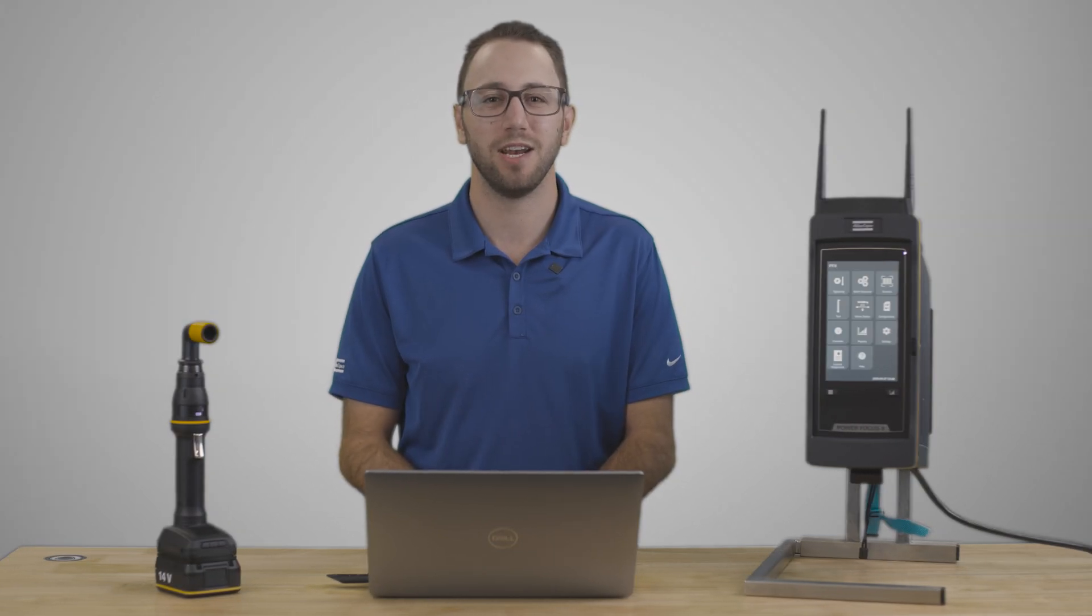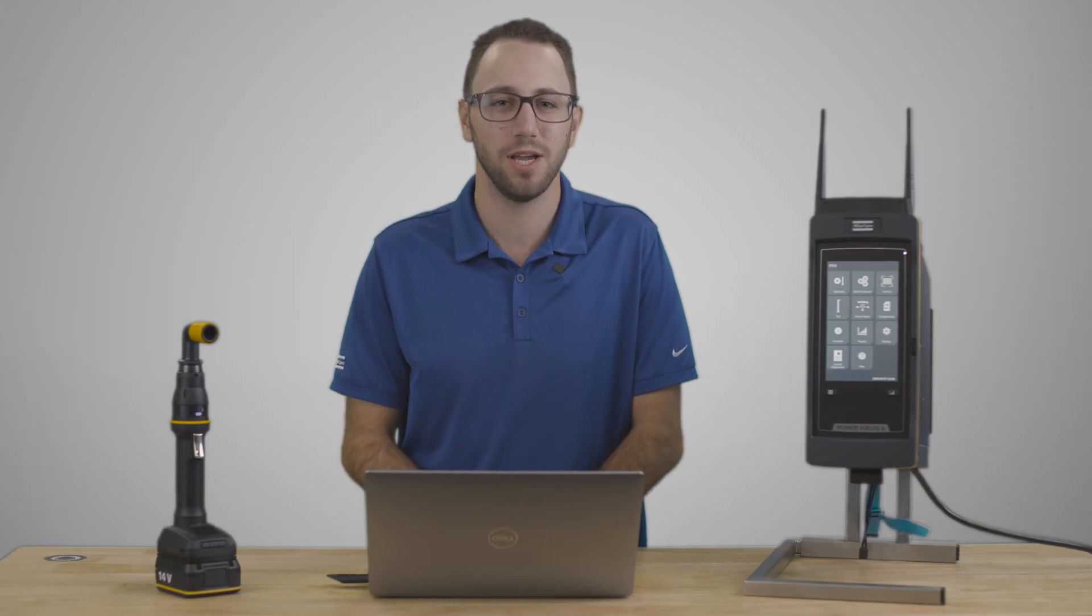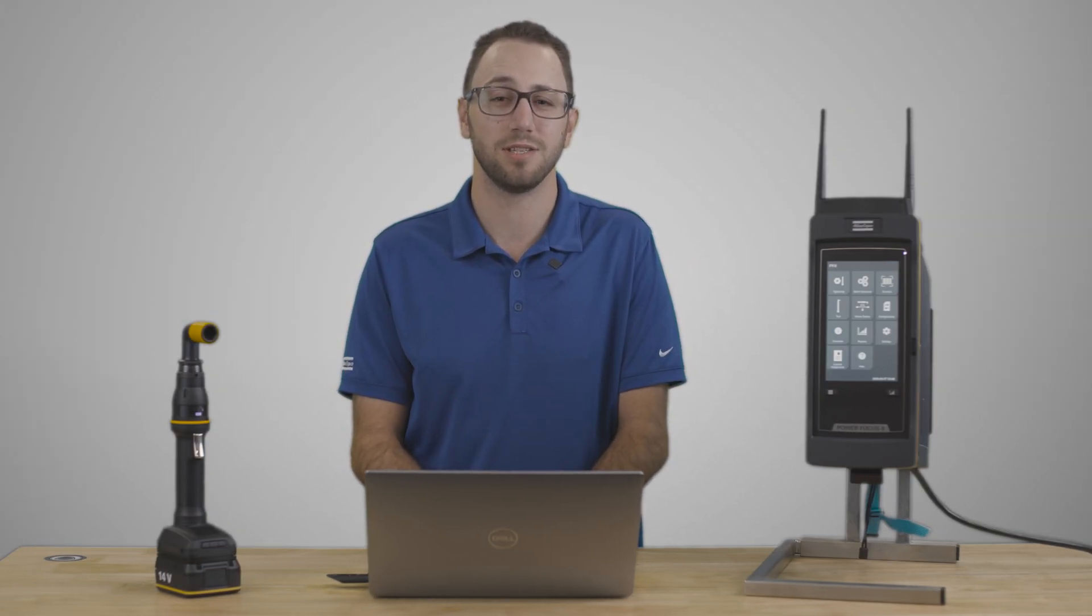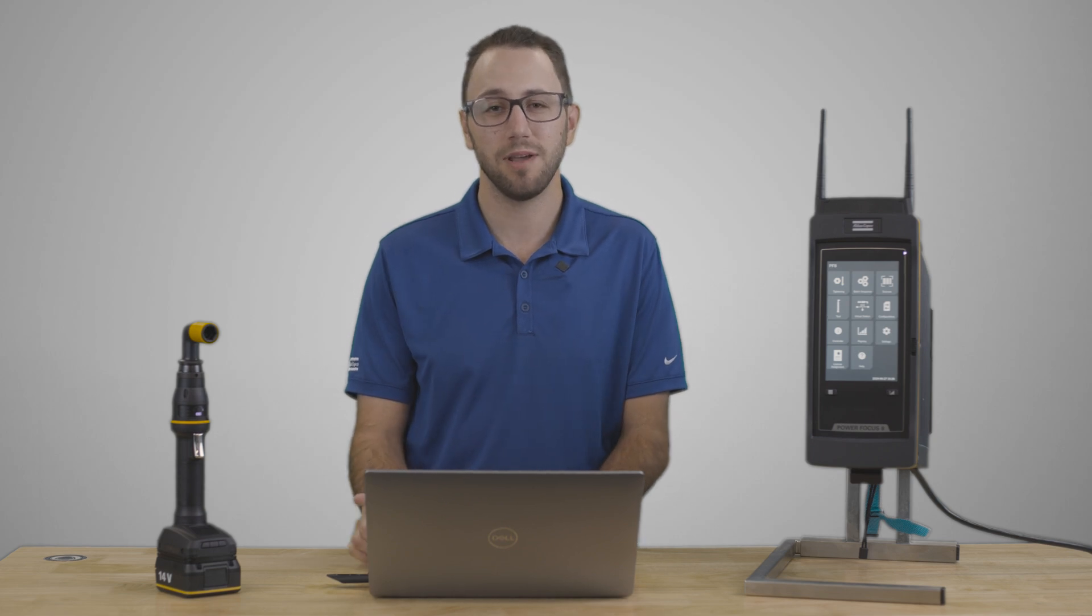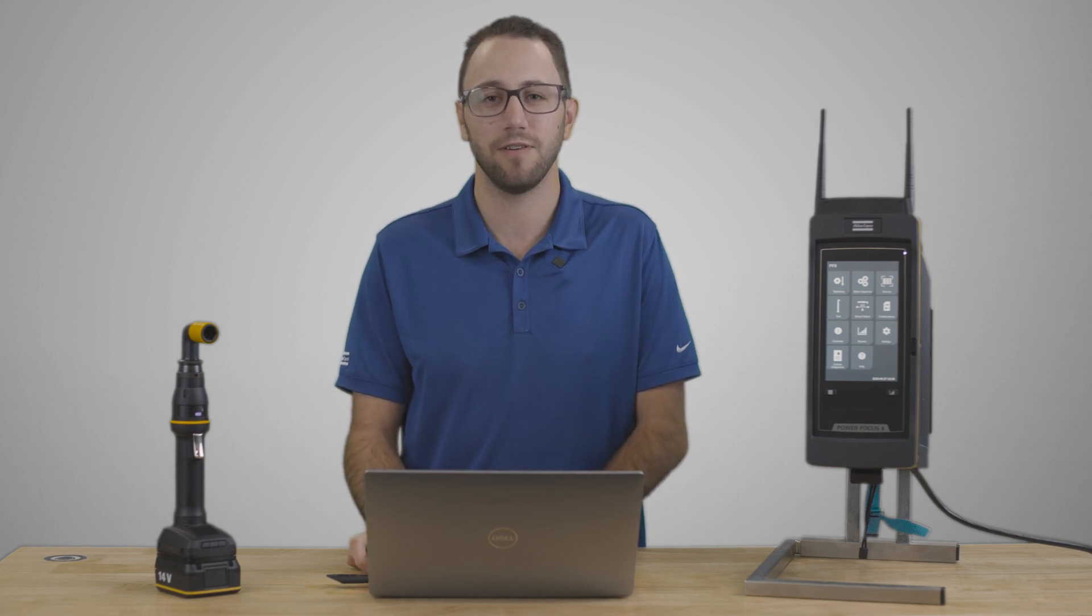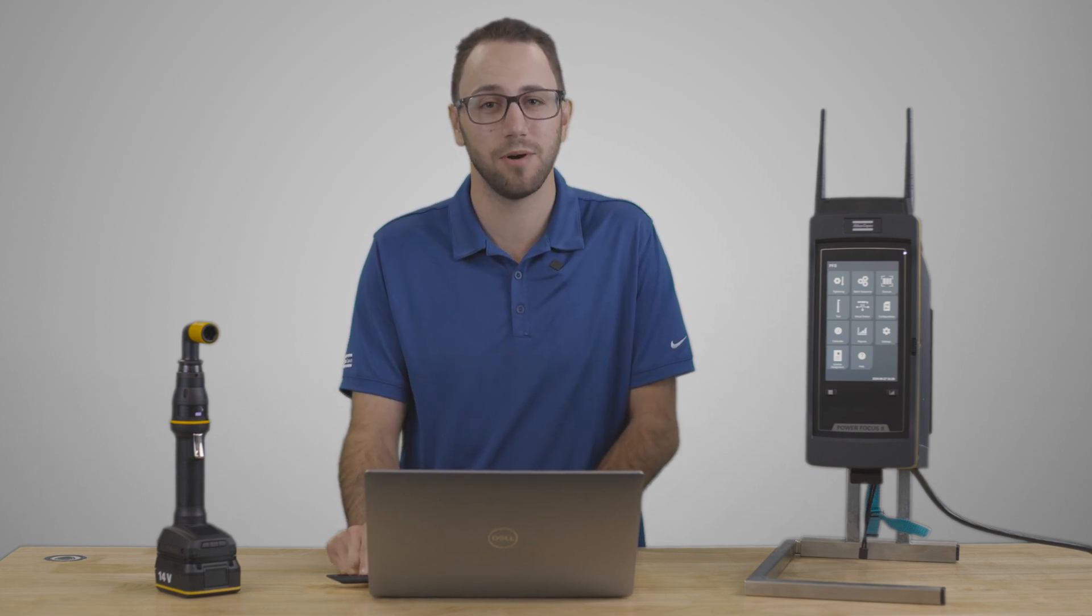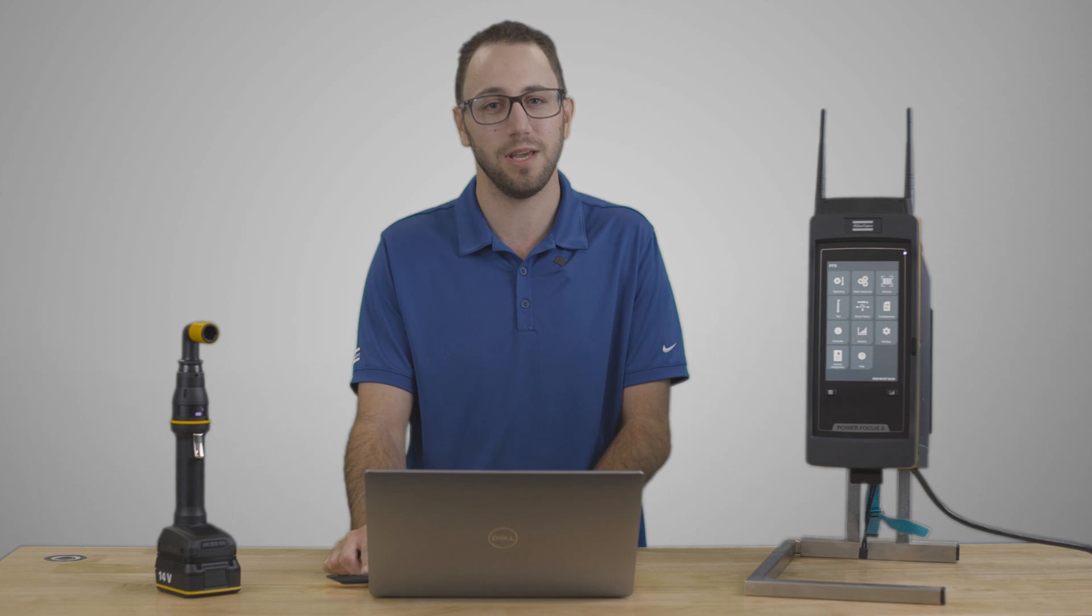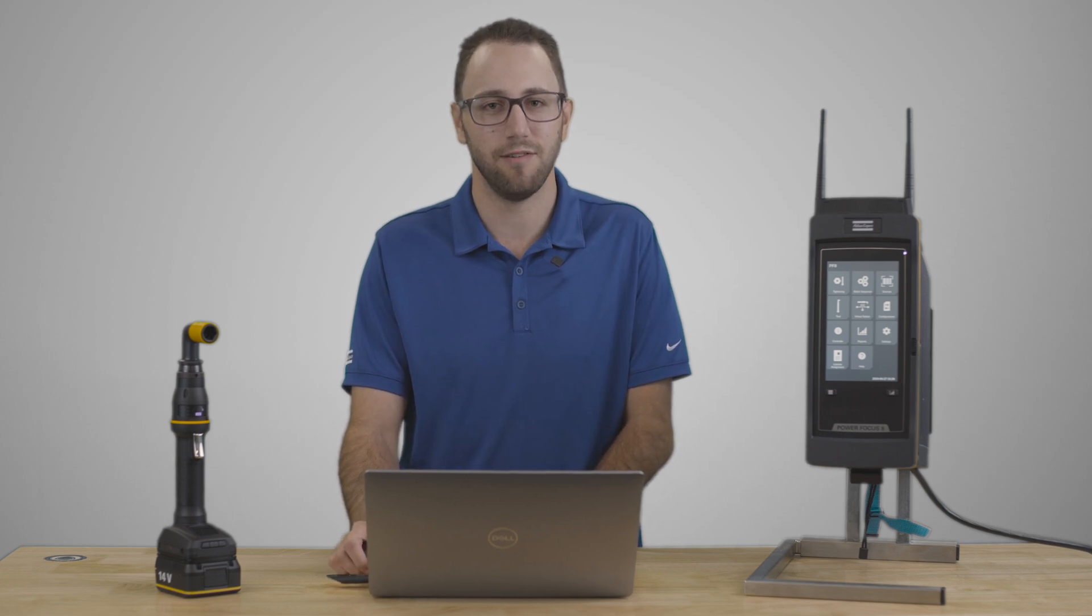Now that we've successfully upgraded our controller software via the web GUI, I'll show you how to do it via a USB device. This can be helpful if you don't have access to your web GUI. I've plugged my USB into my computer. Now we can dive in.